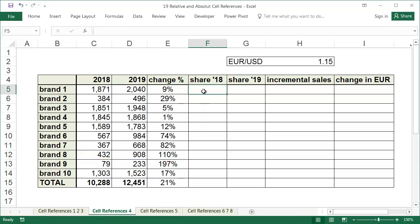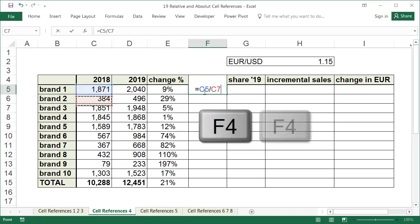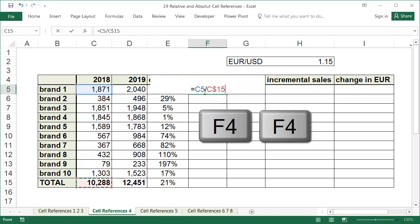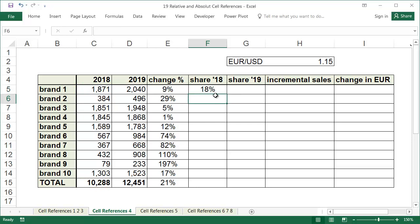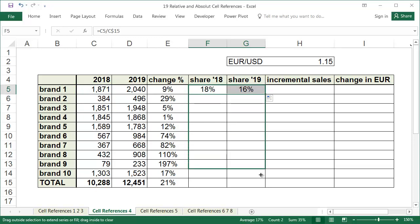The formula for the percentage share is the sales value of the brand divided by the total sales. And in our example, it looks like equals C5 slash C dollar sign 15. In the address, C dollar sign 15, we used the dollar sign, which means the formulas for the following brands will also use the data from C15 and not from the empty sales below. We'll copy the formula into the entire share 2018 and share 2019 columns.